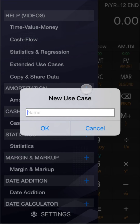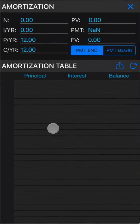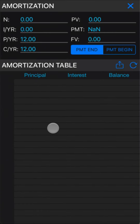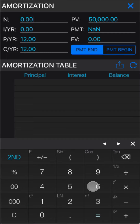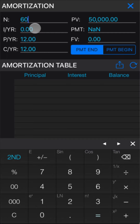Name it. Next, enter the data to your worksheet. For example, you loan $50,000 for 5 years, equivalent to 60 months, with an annual interest rate of 3.5%.